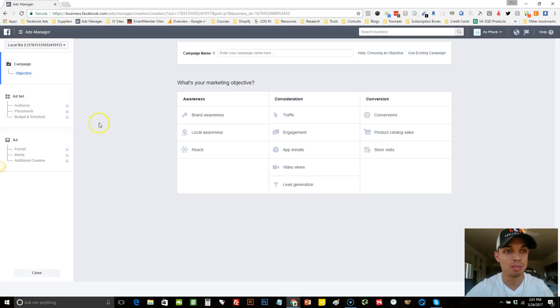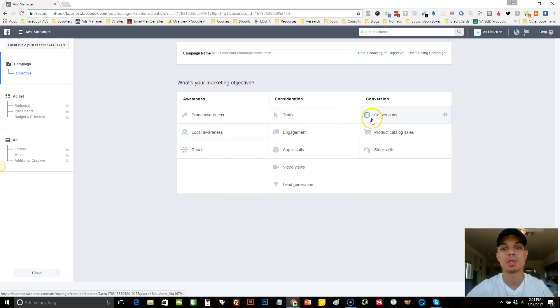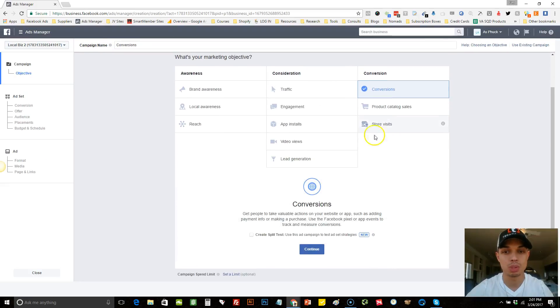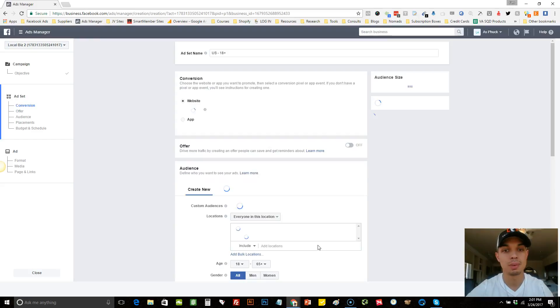So from your Facebook ads manager back office, we'll come here, we'll just select a random one, we'll choose conversions, hit continue.